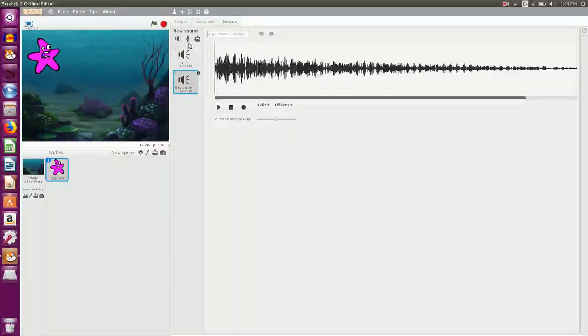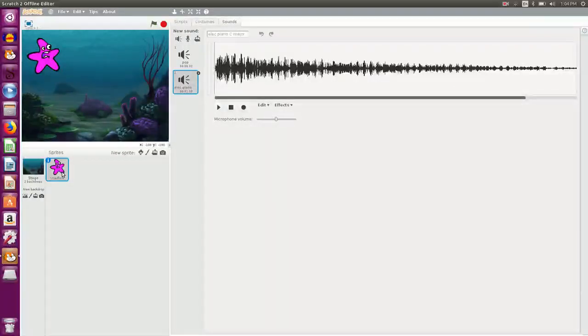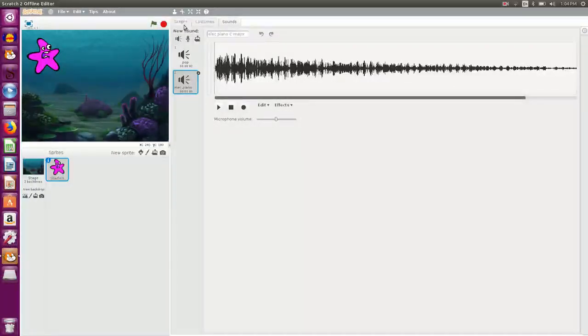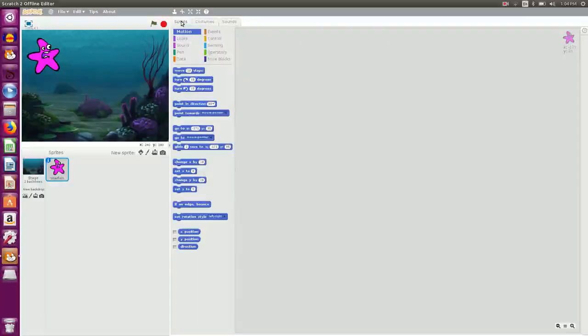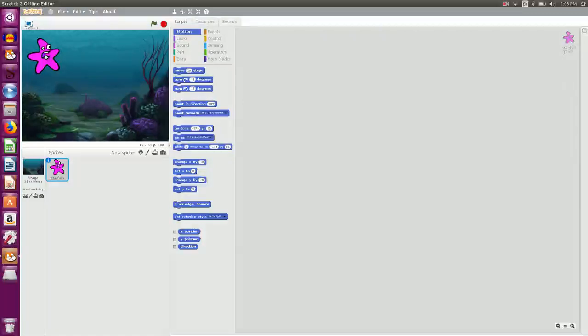I have the sound here, electric piano. Now with all the components ready, I have the background, I have a sprite, I have the sound. I need to form a script.